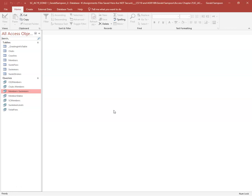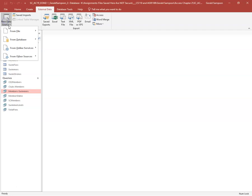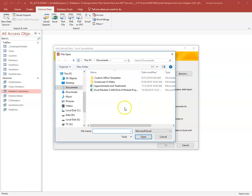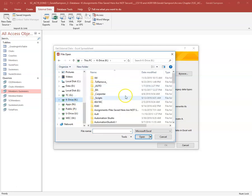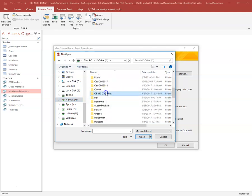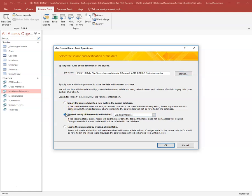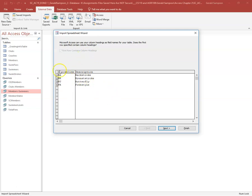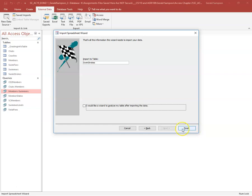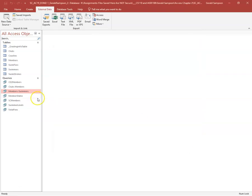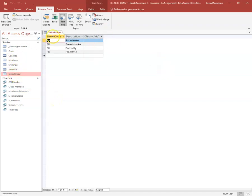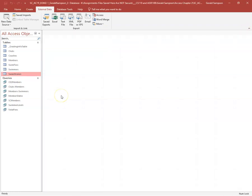Step seven: import the support file into the Swim Strokes table. Go to External Data > New Data Source > From File > Excel. Browse to the K drive, CS110 Data Files, Access Module 2, and select the 'Support Swim Strokes' file. Choose to append a copy to an existing table and change the target to the Swim Strokes table. Click OK, verify the data looks correct, go Next, do not save the import steps — just hit Finish and Close. I check the table to confirm the data was added.